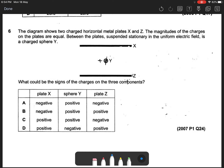Question 6.2.0.7. The diagram shows two charged parallel horizontal metal plates X and Z. The magnitude of the charges on the plates are equal. Between the plates, suspended stationary in the uniform electric field, is a charged sphere Y.